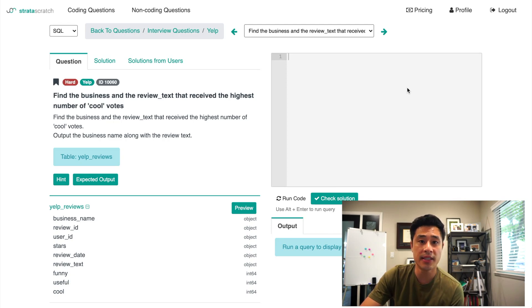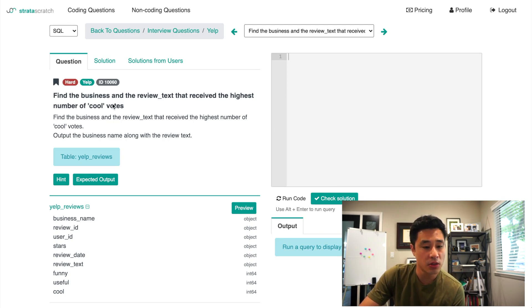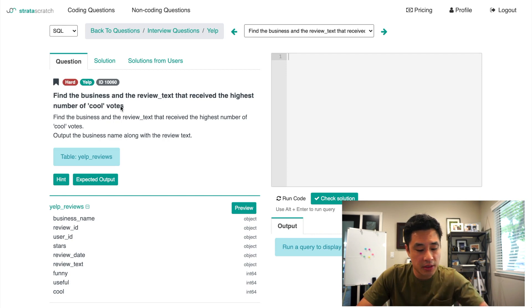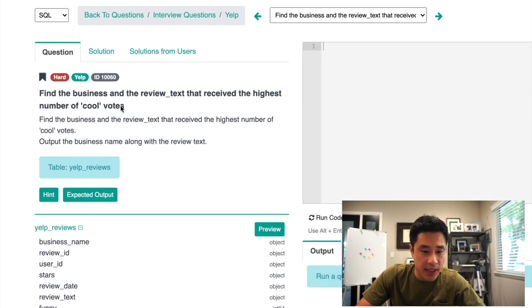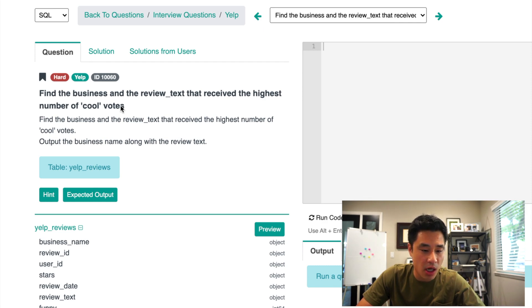Hey guys, today's data science interview question comes from Yelp. The question is, find the business and review text that received the highest number of cool votes. Output the business name along with the review text itself.